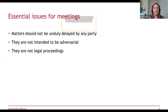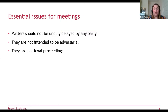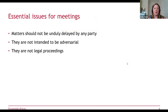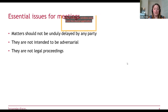The hearing is not intended to be adversarial, and it's not legal proceedings. It's predominantly about establishing the facts — in a disciplinary, did the person do what they were alleged to have done? It's not seeking to persuade the panel one way or another; it's about finding out what actually happened on the balance of probabilities. The employee should be given a reasonable opportunity to ask questions, present evidence, and call relevant witnesses, but the purpose is to establish the facts, not cross-examine in the style of courtroom dramas.